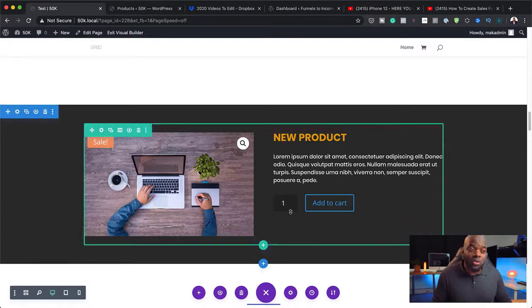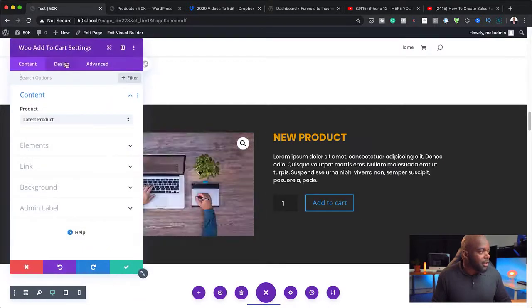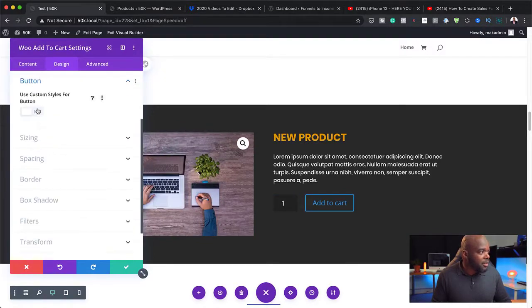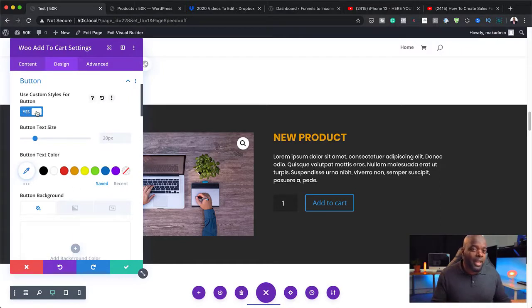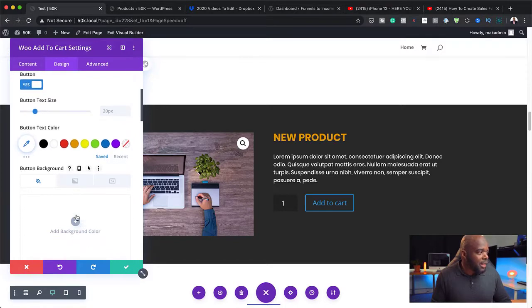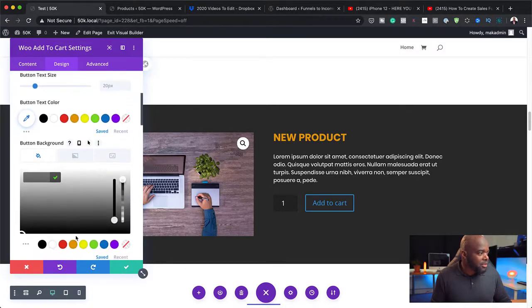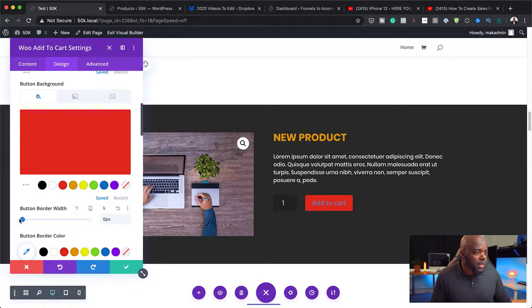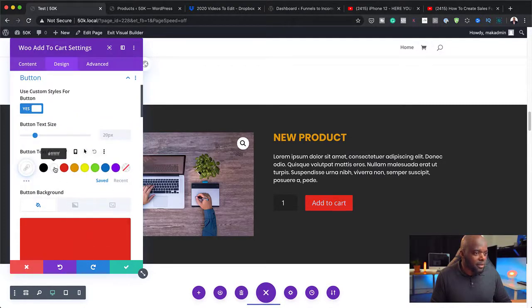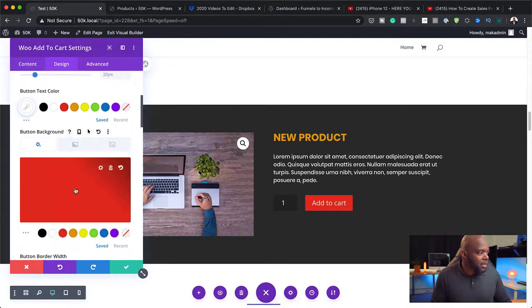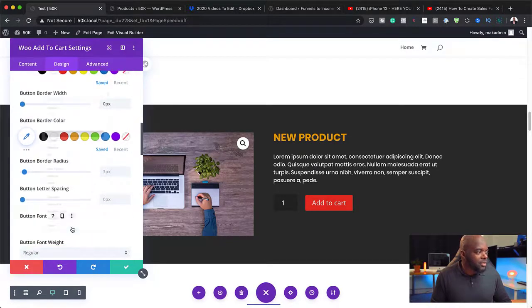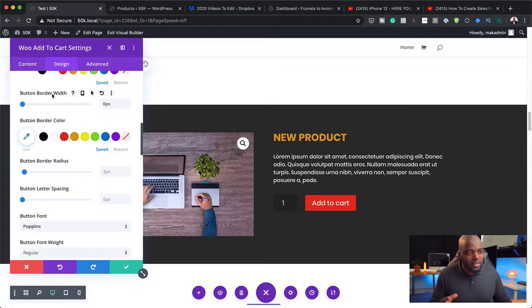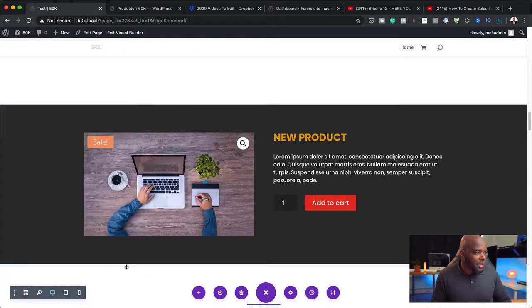I can also do the same with the button. I can go in here, click on Design, Button. Use Custom Styles for Button. Activate that because that's how you're going to be able to go in and make changes to this. So now that I have that, I can now add my background color. Let's just go with this red. And for this, I'm going to remove the border. And I also want to change my text color here. And we also need to change the font. Let's change this to Poppins because this is what makes it consistent with what we have here.